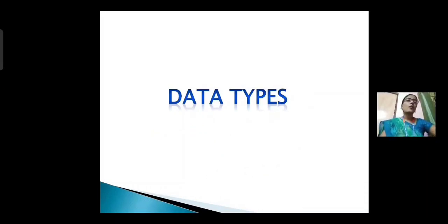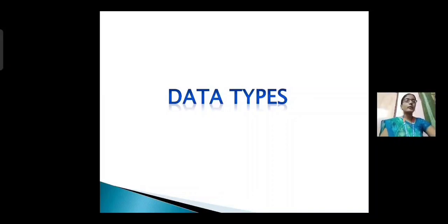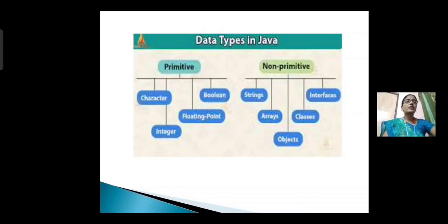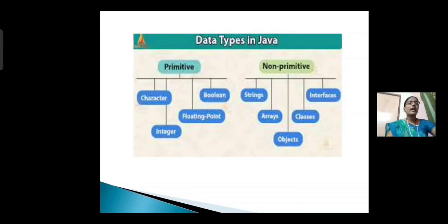Next, data types. First of all, what is data? Data is a collection of facts, information, or input. Data type is used to identify the type of data. Data types can be divided into two types: primitive data types and non-primitive data types. Primitive data types are character, integer, float, and boolean. Non-primitive data types are string, arrays, object, classes, and interface.